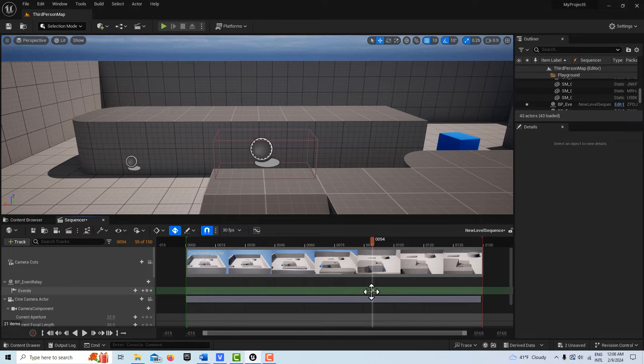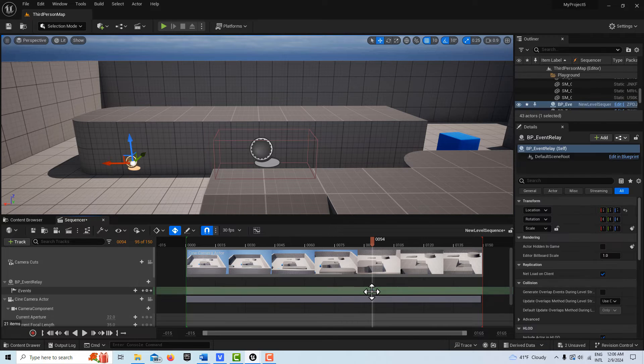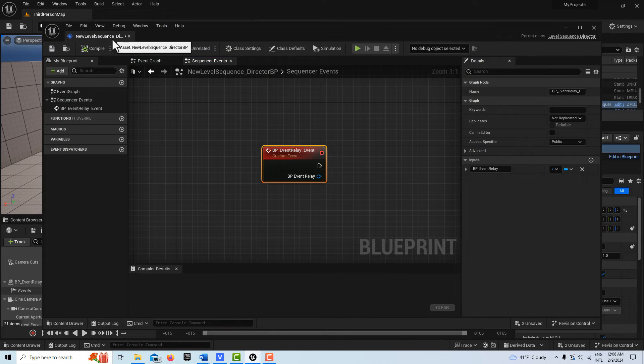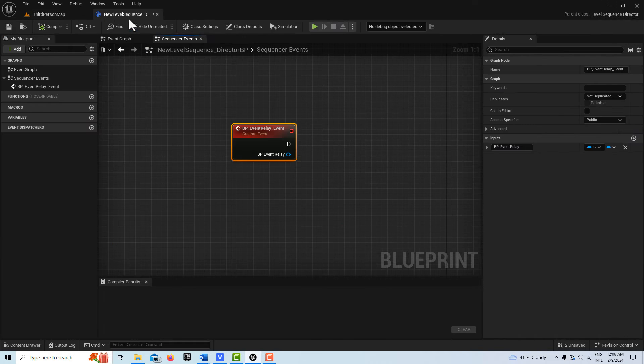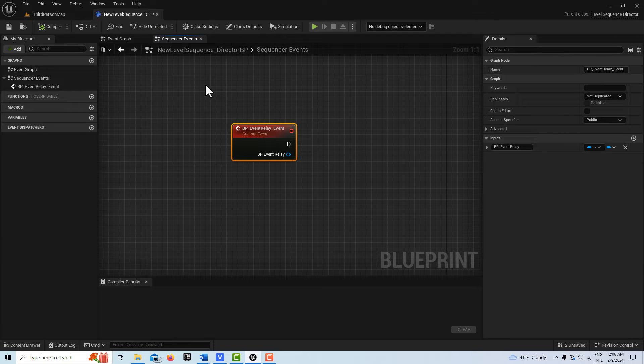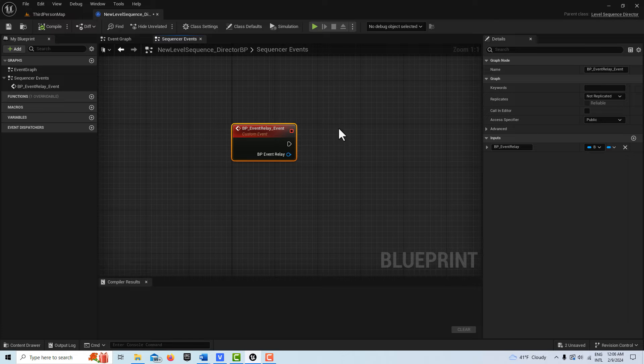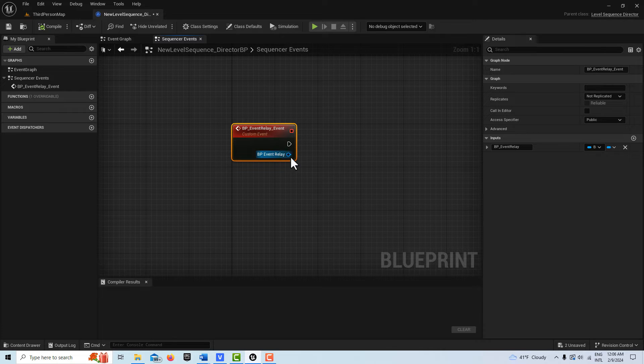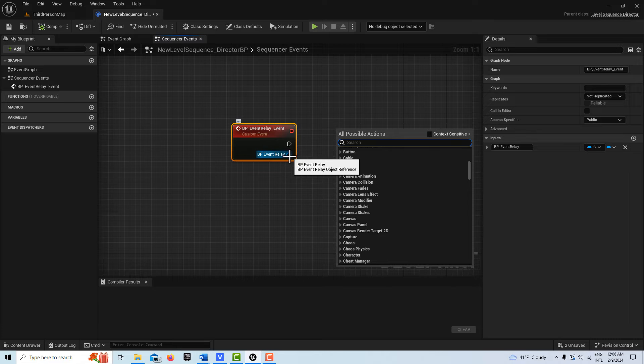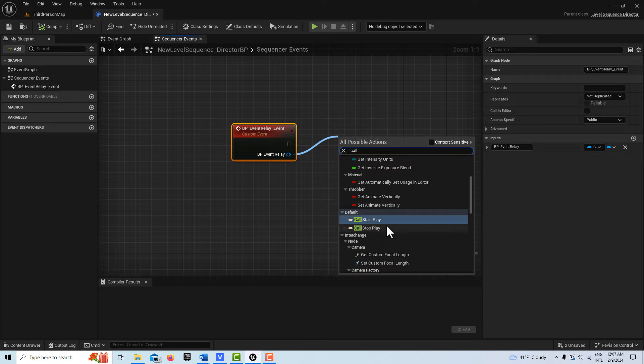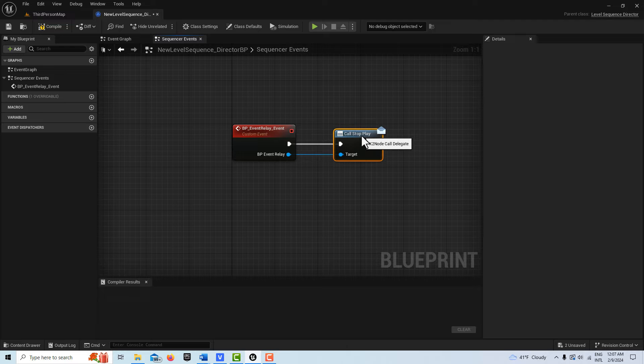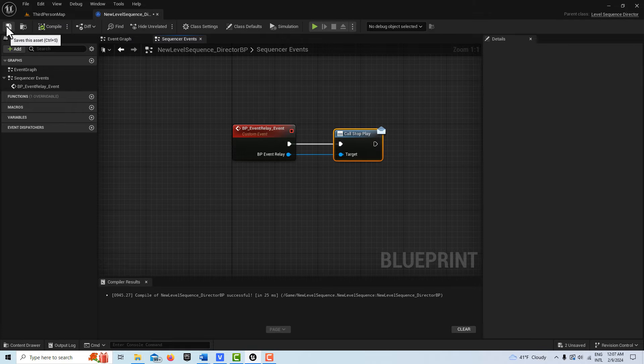Come over here on this key and double click into this and it opens up the, what's called the director blueprint. And then what we're going to do, we have to get that event dispatcher. So we should be able to call to it. You see it right there. You can just drag off of here and get it. Call stop play right here. And that's all we have to do here. And compile and save it.